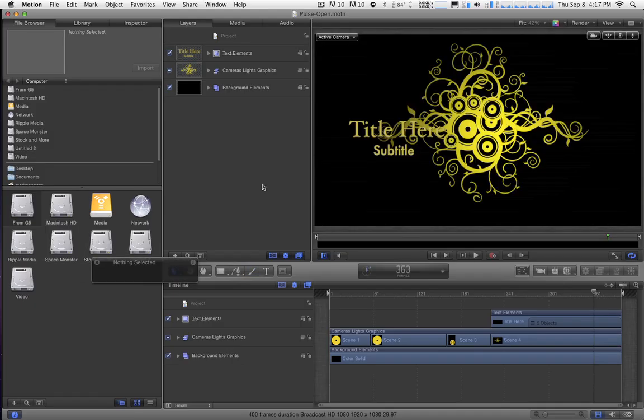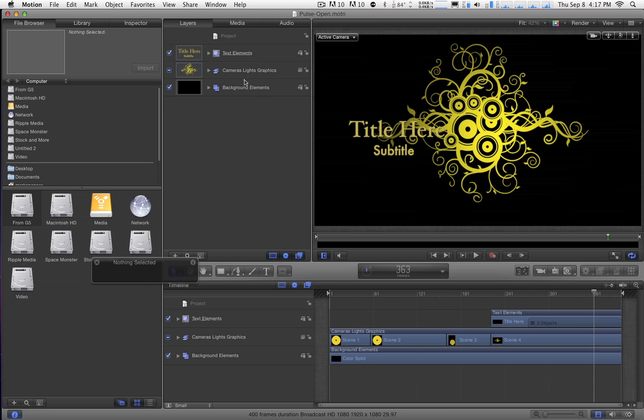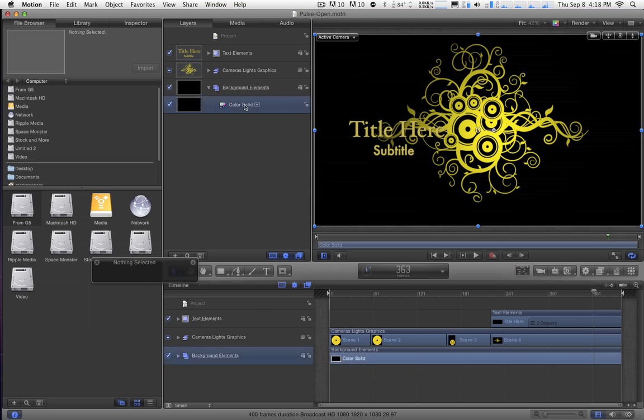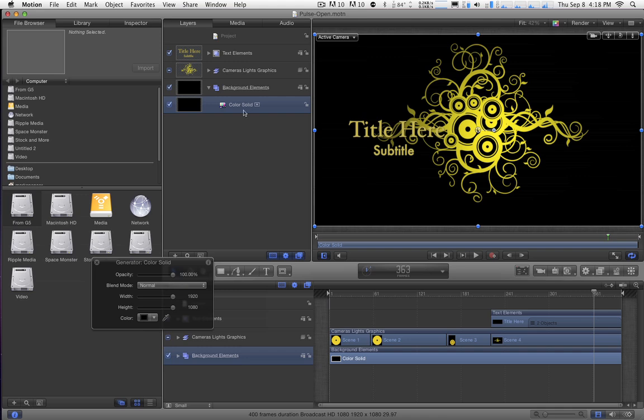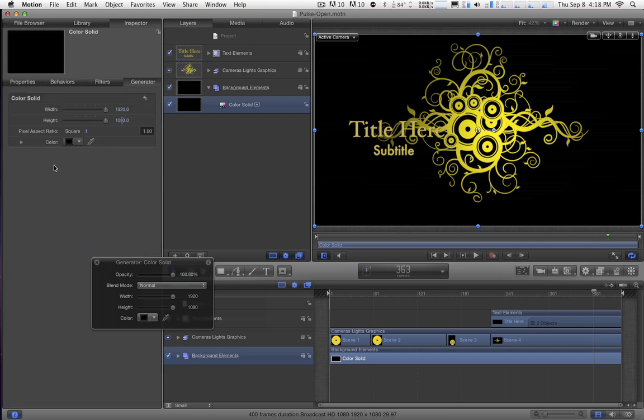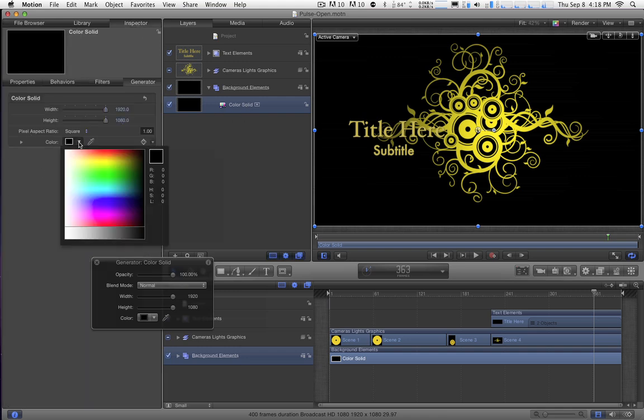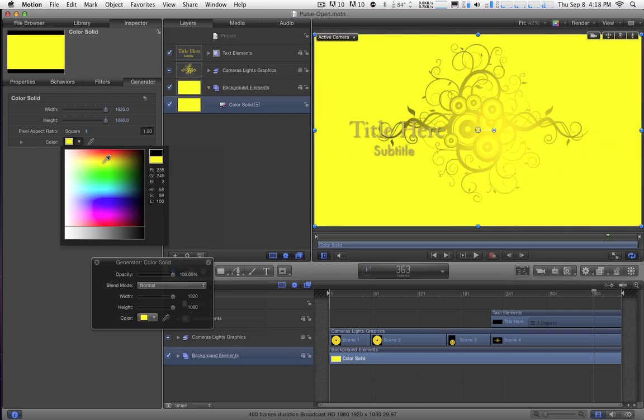In Motion, my goal is to find how the colors are determined and then change them. And I'm going to do a little bit of a shortcut in this process. First of all, we've got a background element here. If I open it up, we see there's a color solid. I'm going to select that color solid. Then I'm going to go to the Inspector, and we can see here that's where the color is determined for the background.